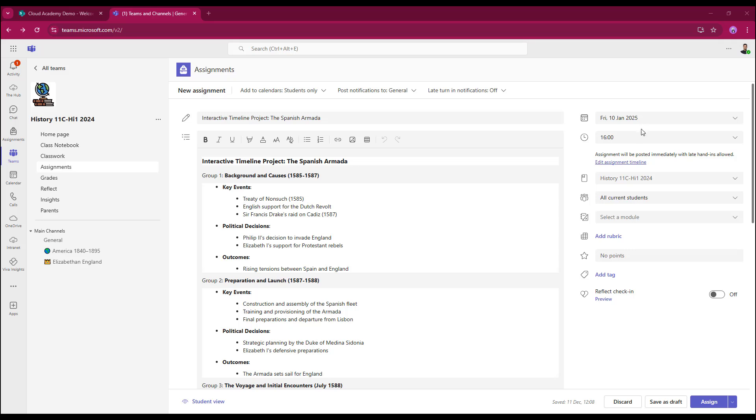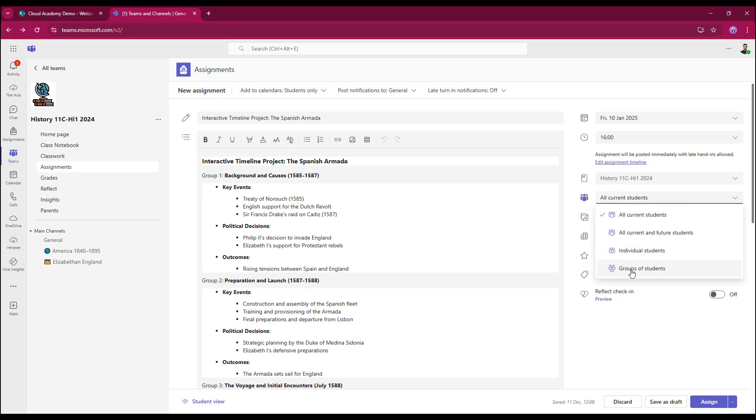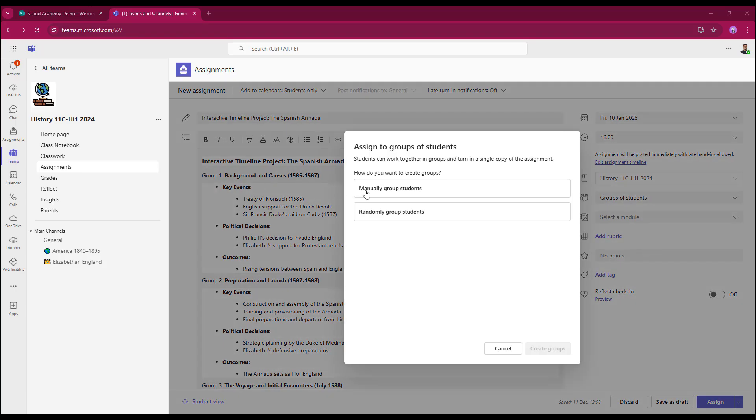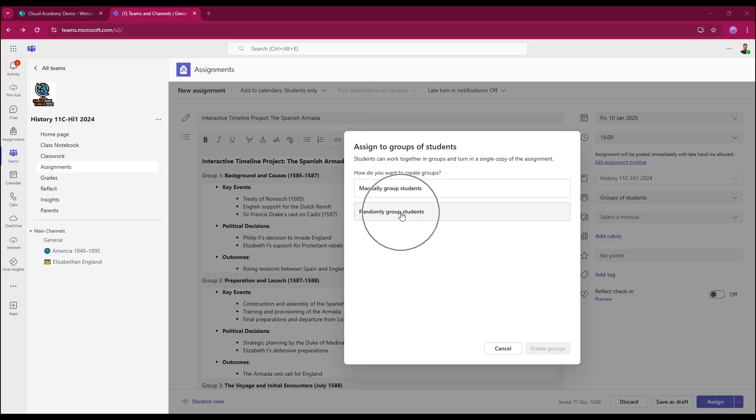So I'm going to come down the page to where it says all current students. In here I select the drop-down. I get the option at the bottom of the list to select groups. I can manually group students or I can get Microsoft Teams to do this for me by selecting randomly group students.